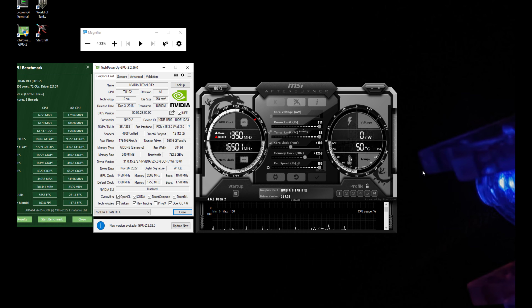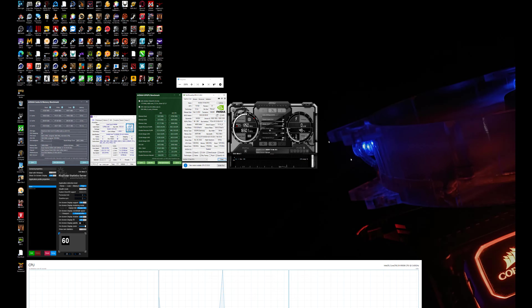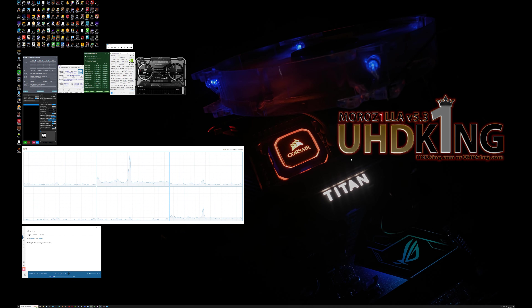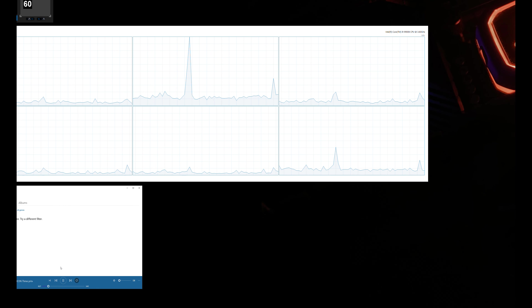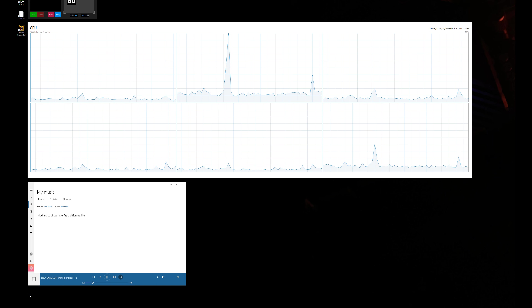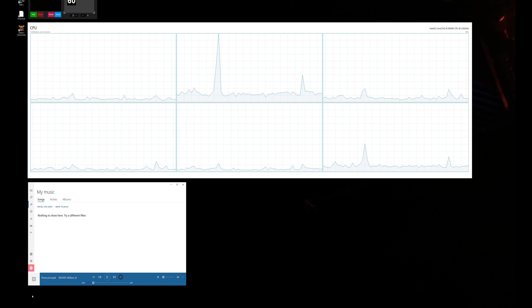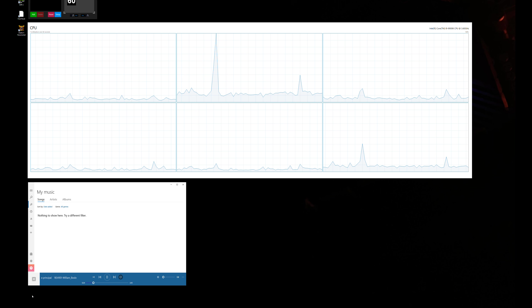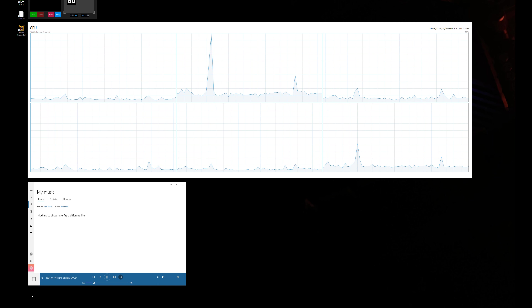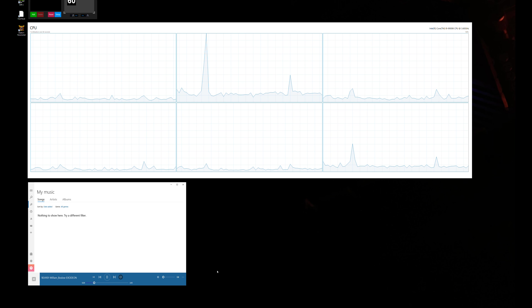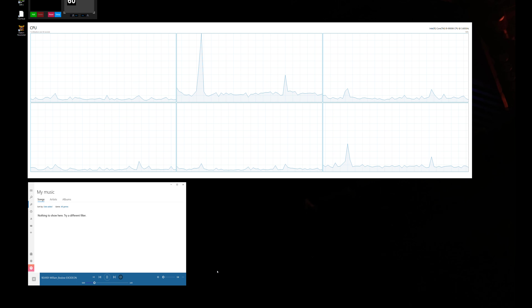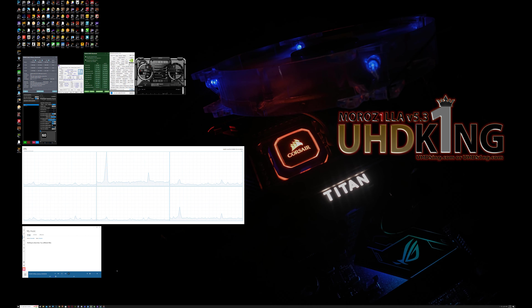I'm using the magnifier zoom tool a lot. By the way, there's a track playing in the background — 'Exodeon' by William Boslow — I have a commercial license for it, so no royalties can be claimed.